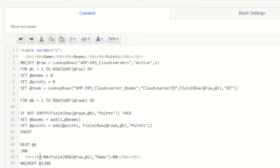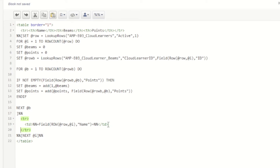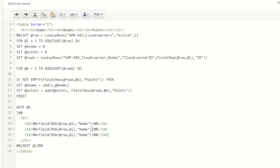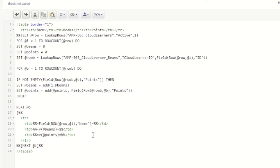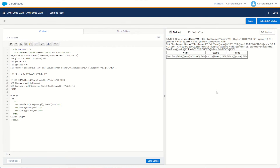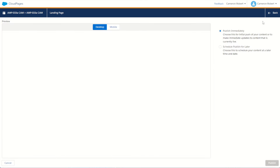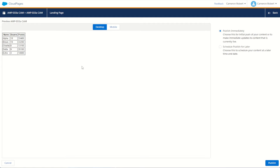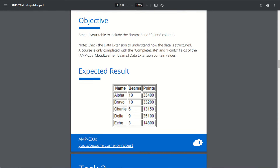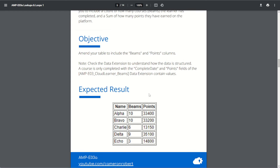We need to add extra output fields. We have the name field; now we add two more. We output the v function for beams and the v function for points. Let's schedule and publish. There we are — looking good: 10, 10, 6, 9, 3 beams and 33400, 33200 in points. That matches our expected results. Task number two complete.